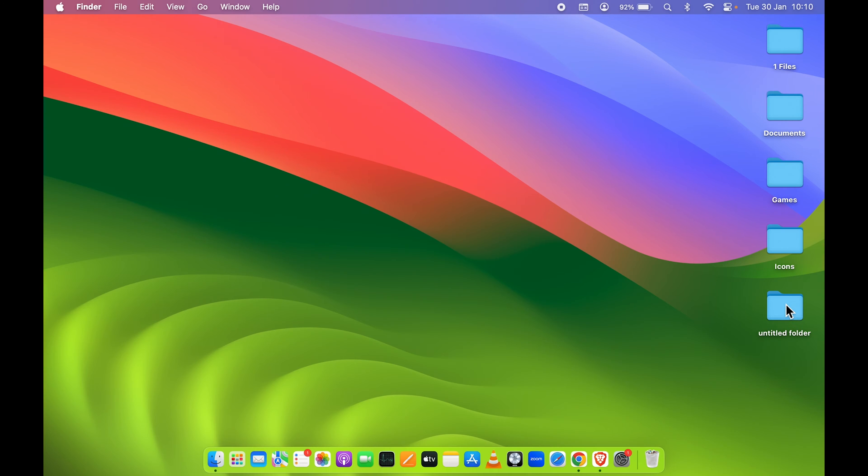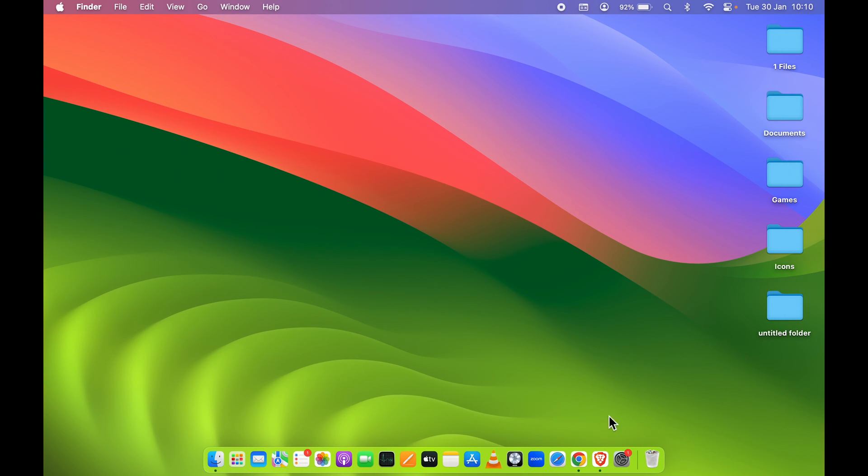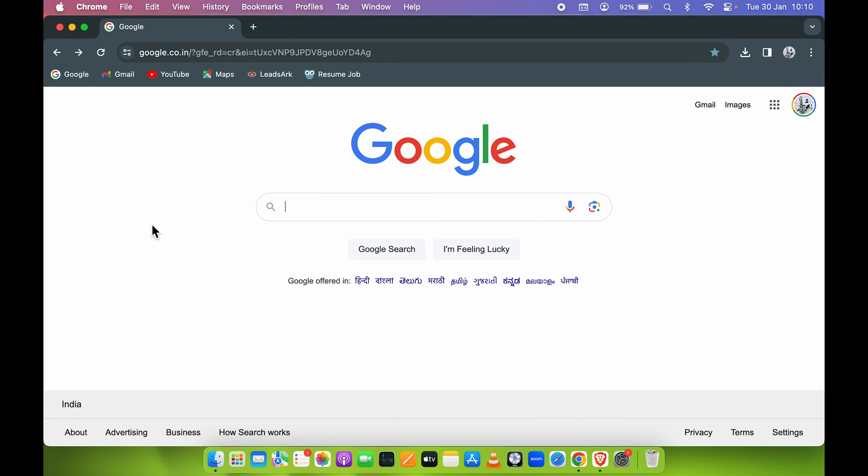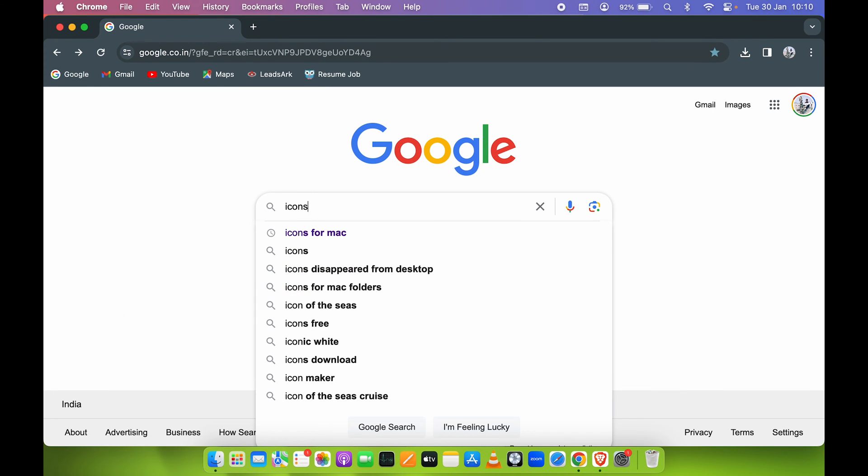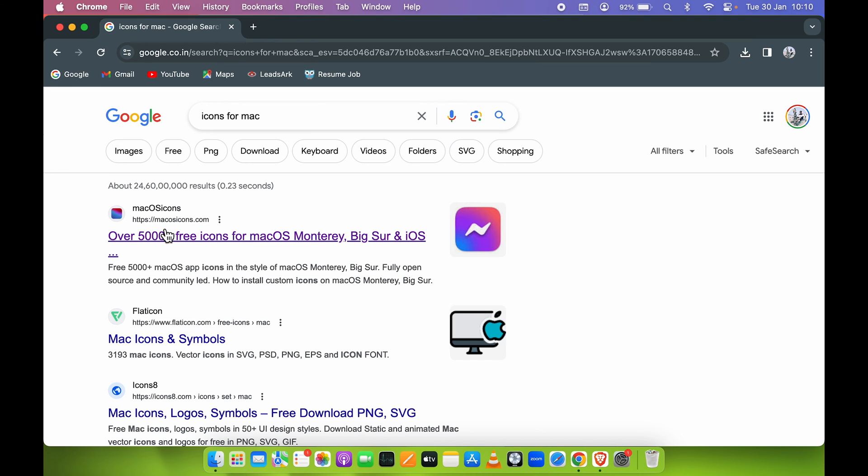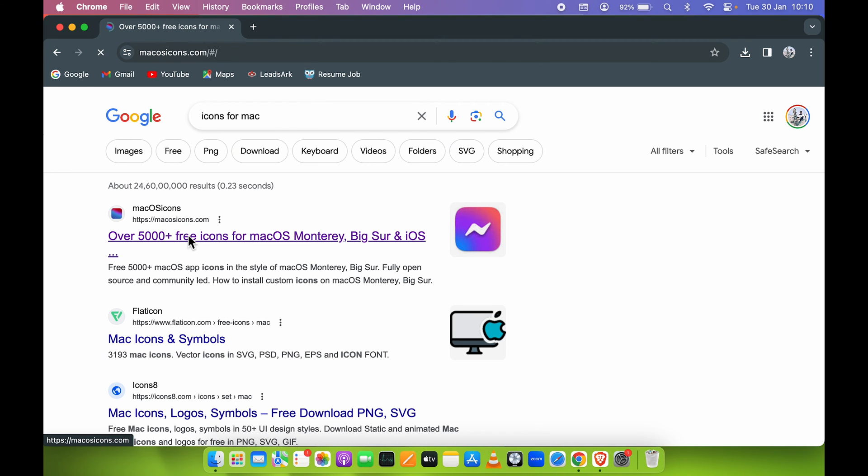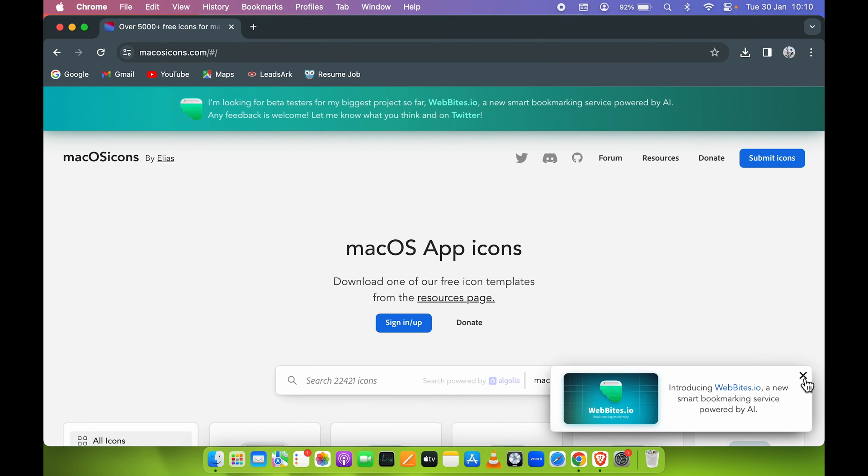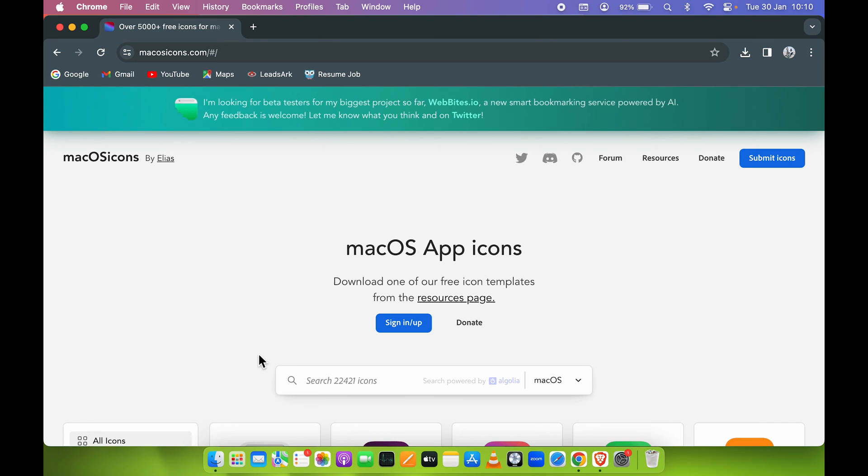There are two simple ways you can change the folder icon. The first way is to go to any browser and search for icons for Mac. This website, macosicons.com, has many options. Select this website and you can find multiple icons.